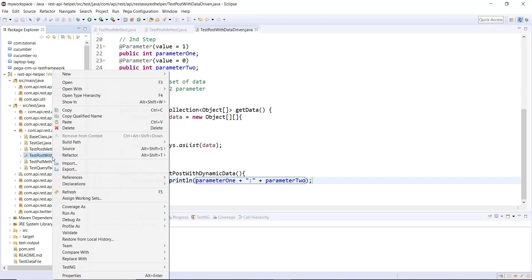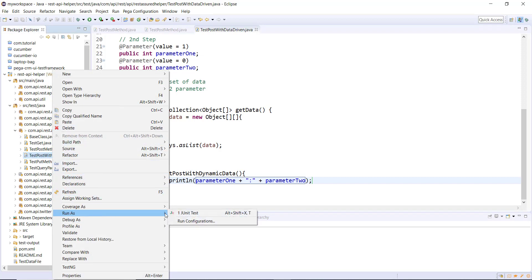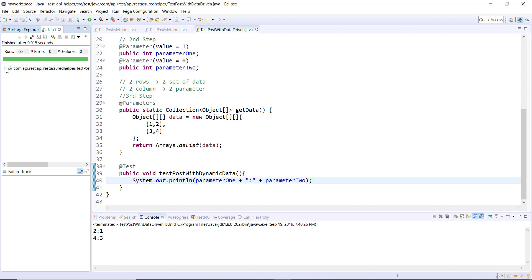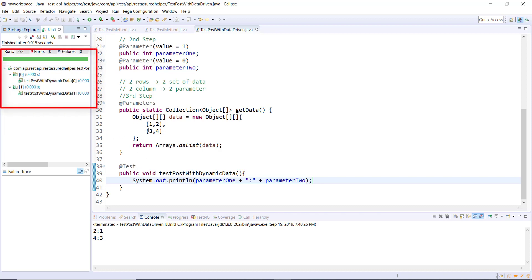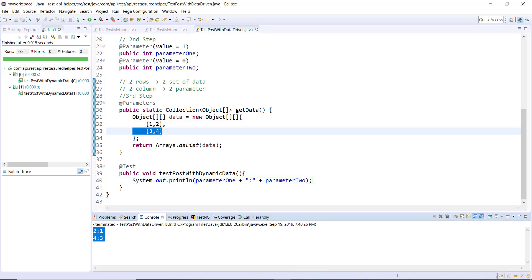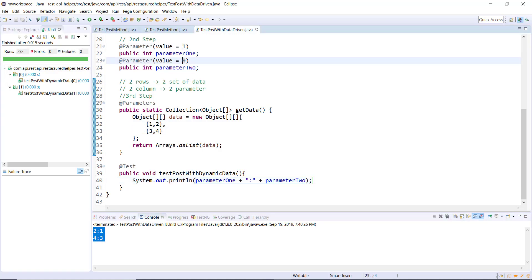Let me run this test. As you can see, the same test got executed for two sets of data. This is the first set and this is the second set, and based on the index it automatically copies the value to the corresponding parameter. Now I'm going to follow a similar approach for solving our use case.